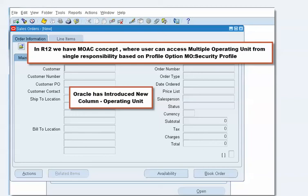Today's presentation is about why all the fields in the sales order form are disabled in Release 12. When users try to create a new sales order, this is not a bug or issue — this is the actual functionality in Release 12.